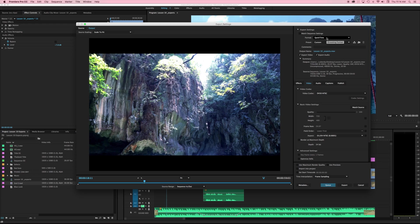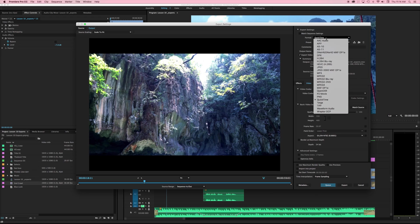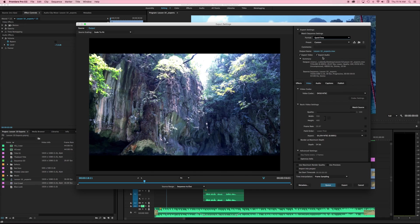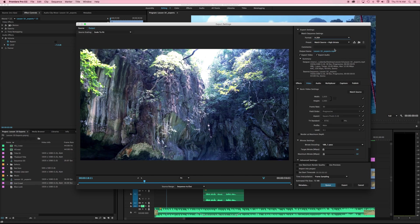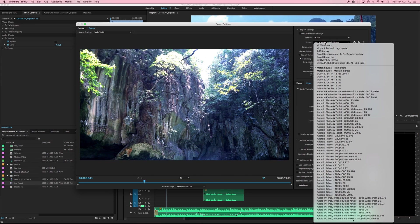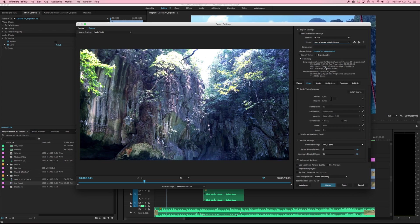For our purposes right now more often than not this is the format that you're going to want. You're going to want h.264 and we're going to hit match source high bit rate.